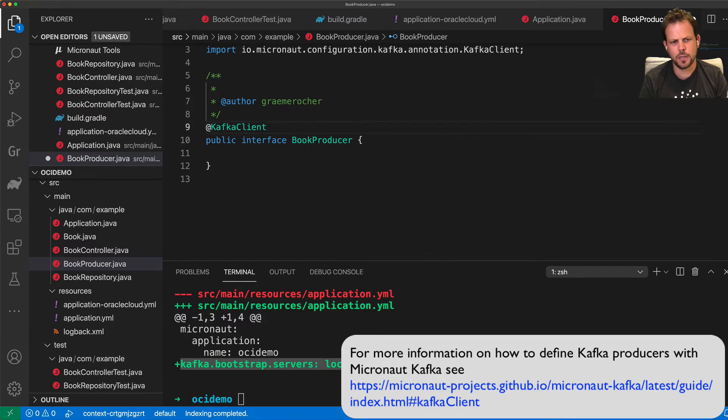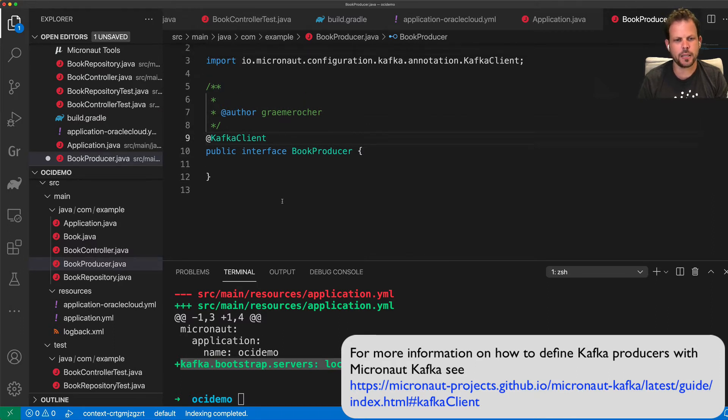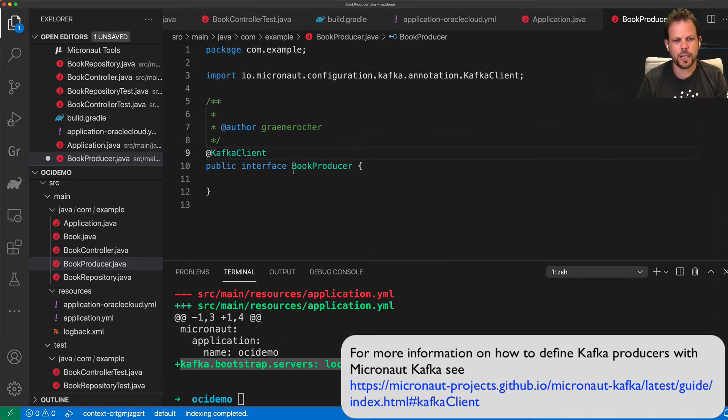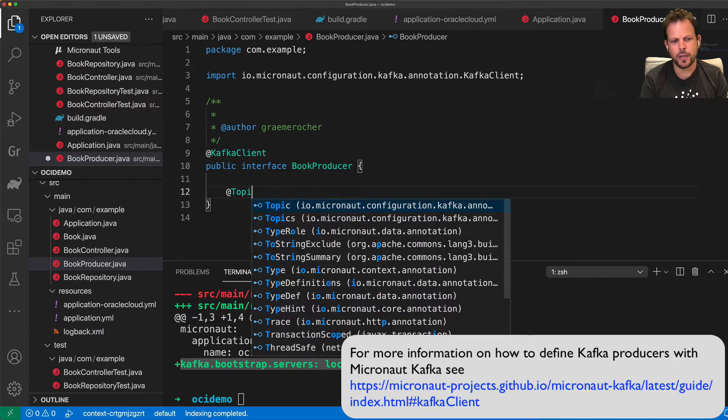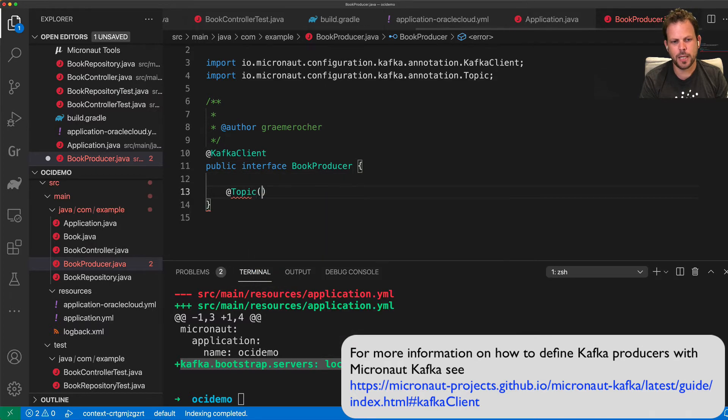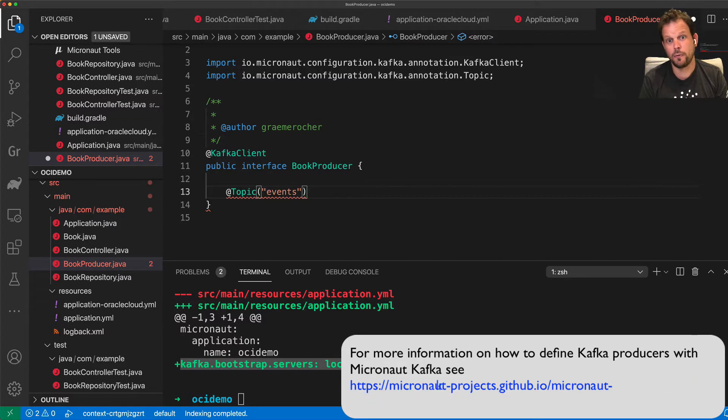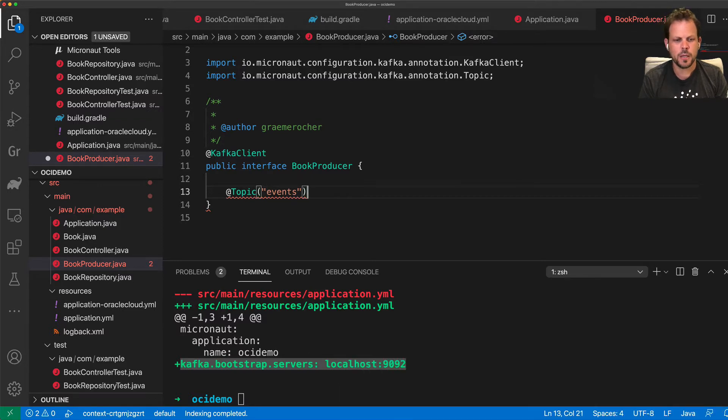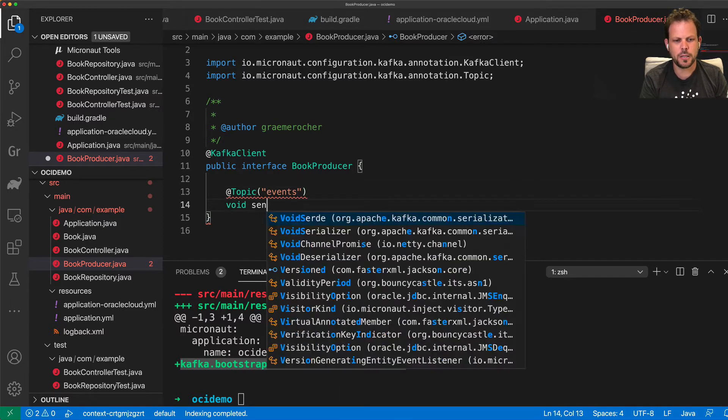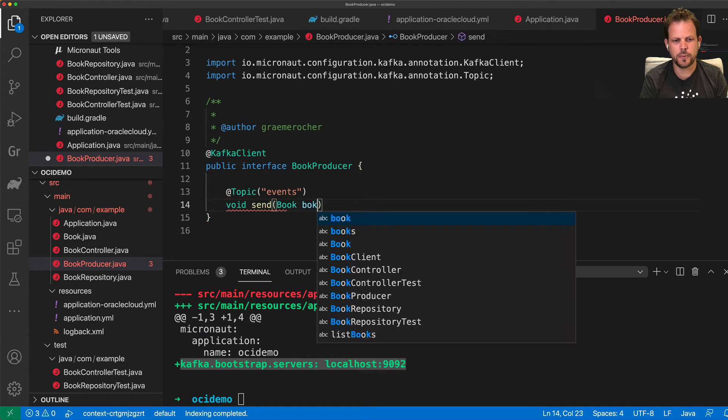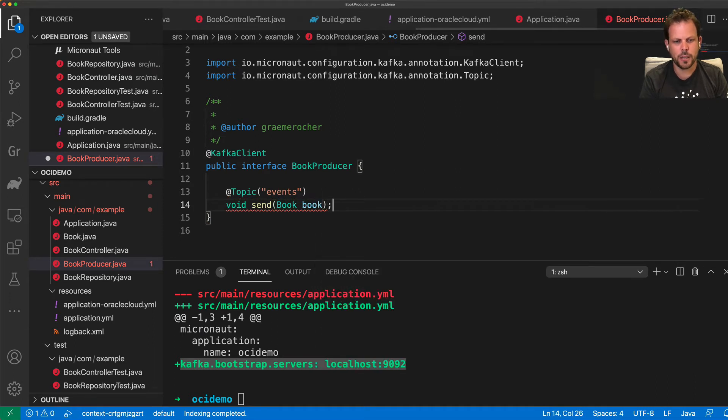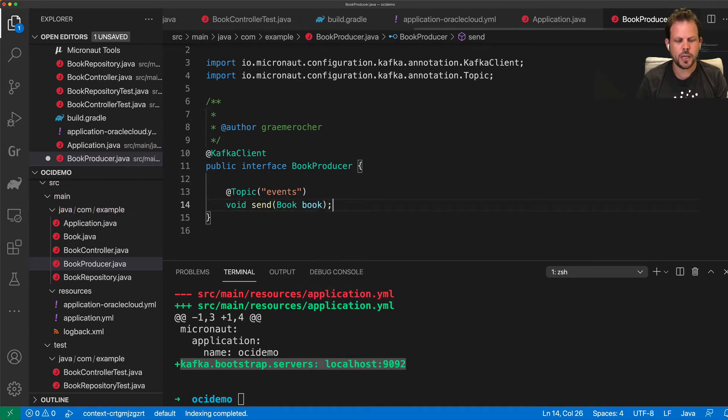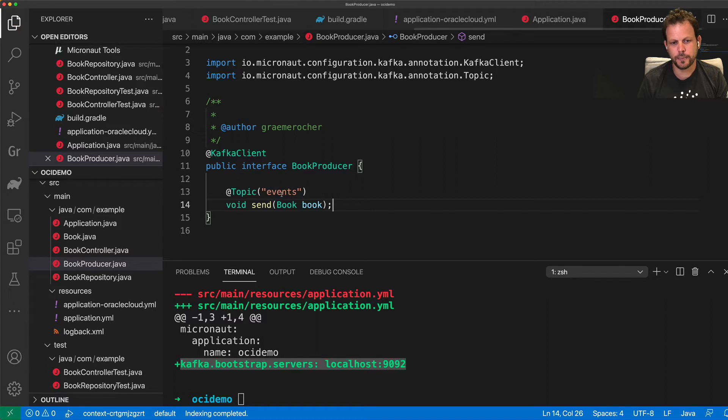And all I have to do to enable that is add @KafkaClient to my interface and define methods that publish data to a particular topic. So I'm going to publish to a topic called events, the events topic. And I'm going to send my book instance to the events topic whenever at some point in my application.